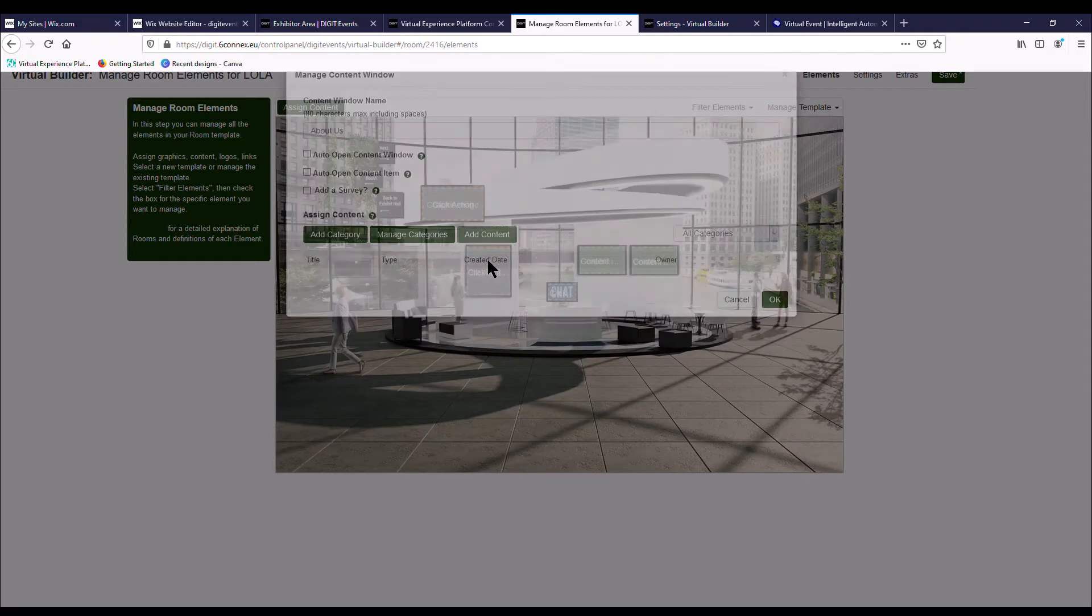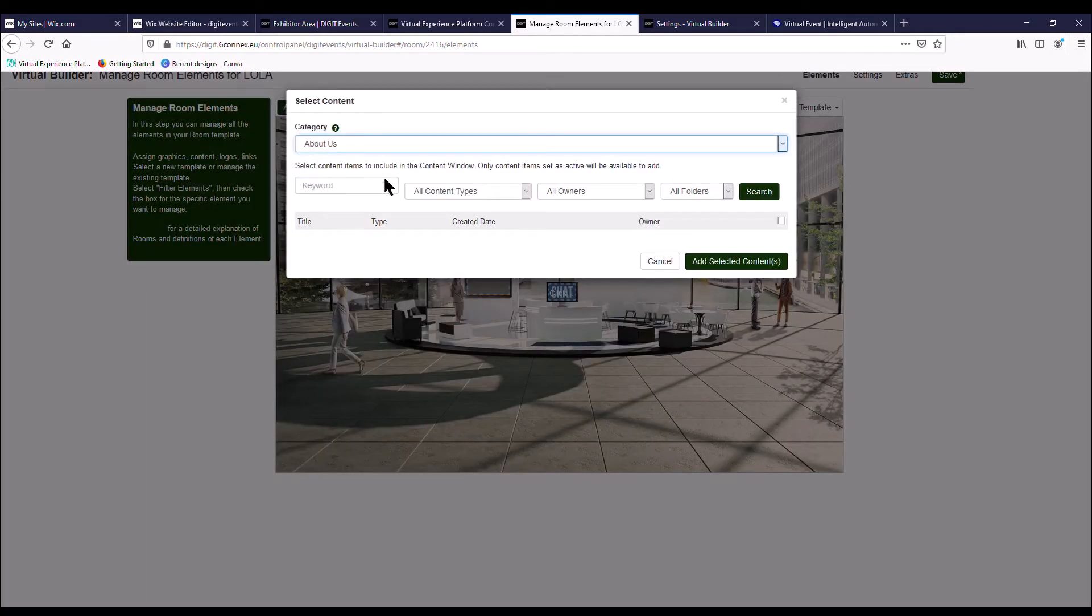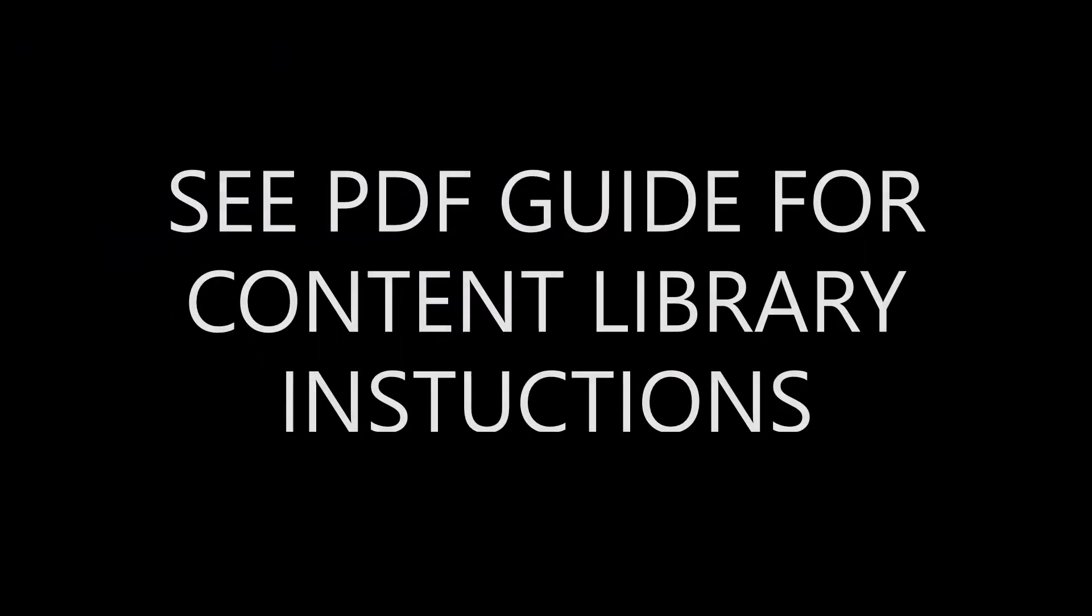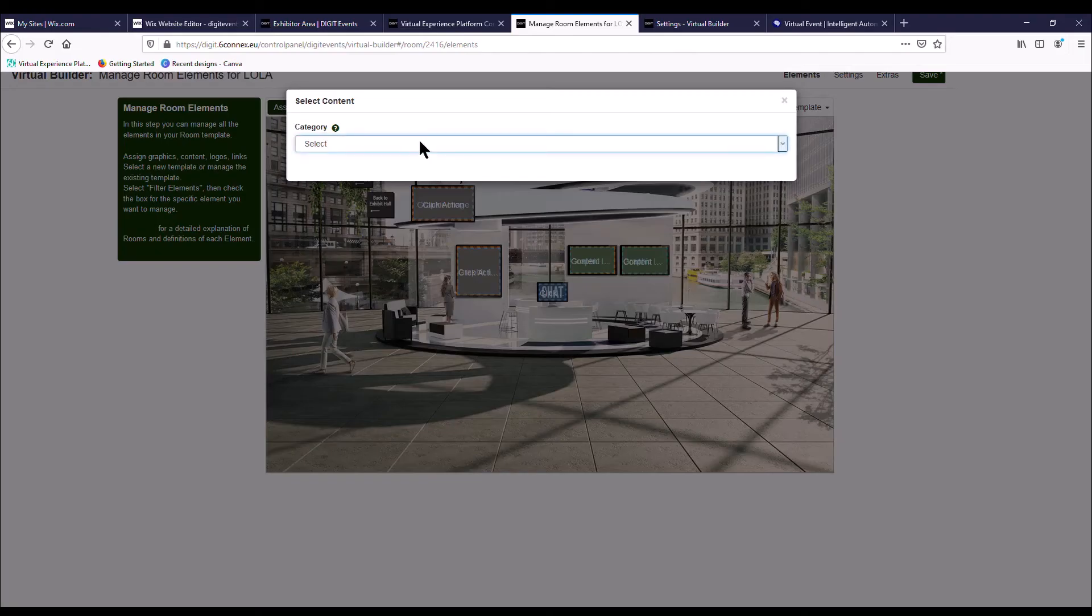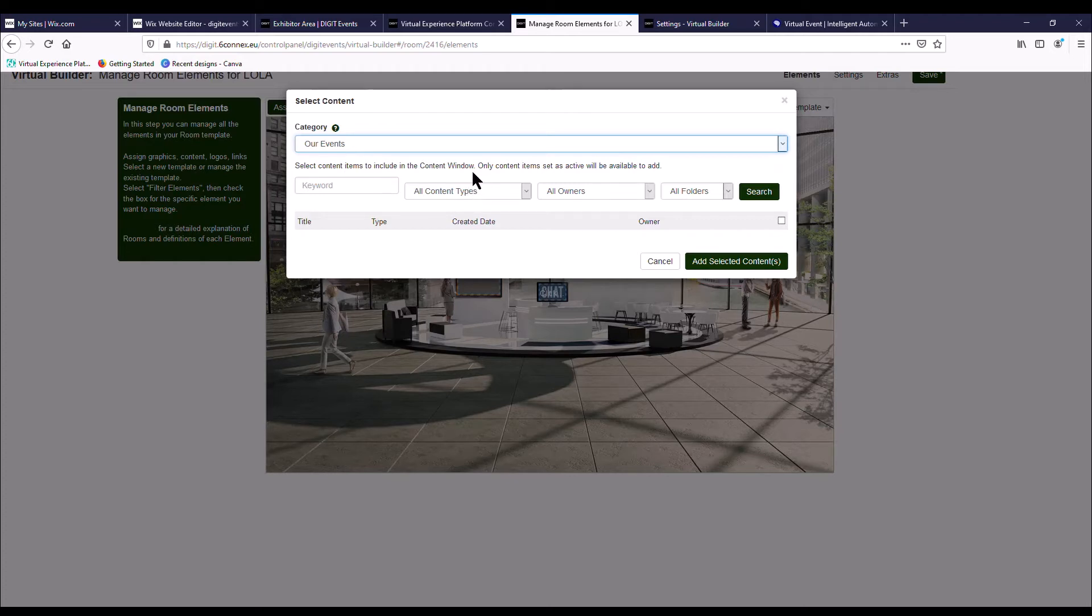And then you're going to add your content. Select your category and then here is where all of the content that you've uploaded to your content library will show. Again, that's in the how to build your virtual booth SixConnects guide if you need to learn more about that. Make sure you upload all of your content to the content library before building your booth. The reason is because all of the content is going to show up on your reports. If you didn't upload it to the content library, then it won't be on your report.